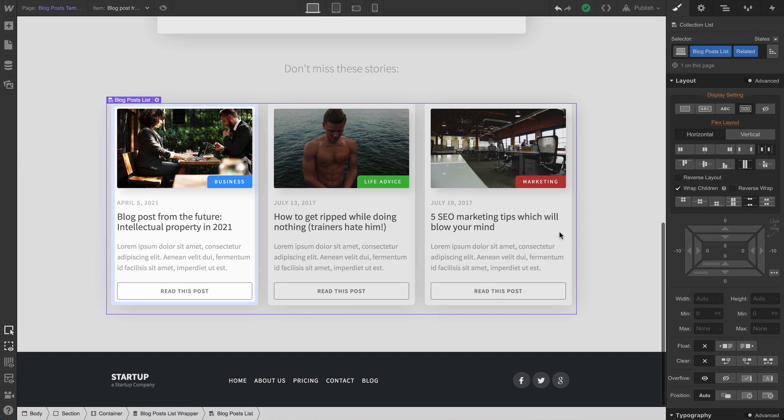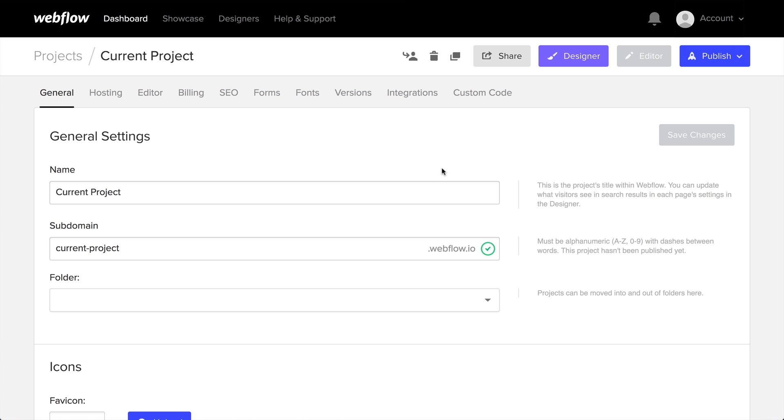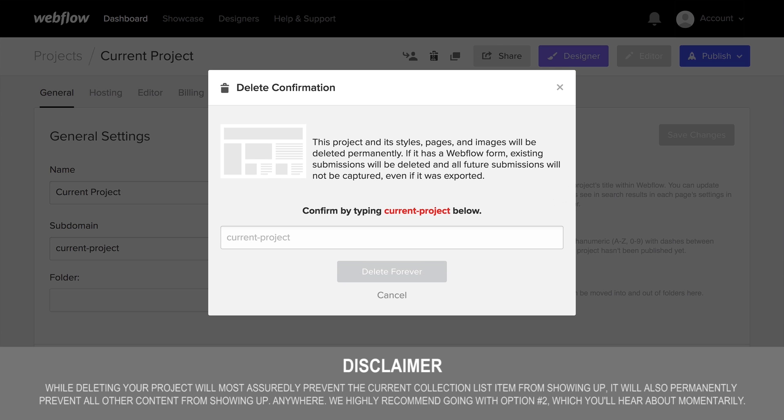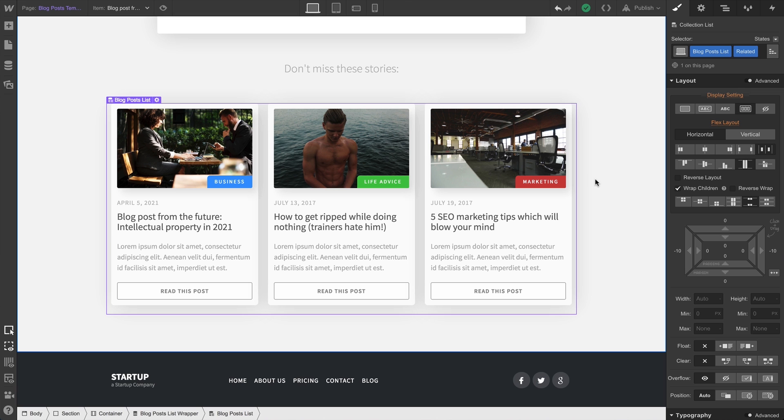There are two ways. One, we could delete the project. Or two, we could use a filter.